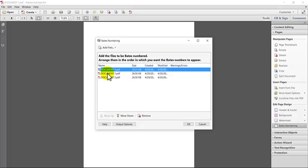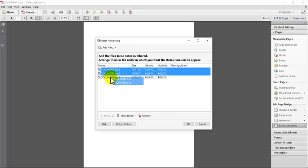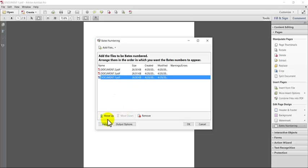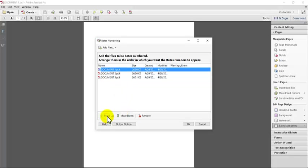And you can always drag them also with your mouse to move them around. And if you needed to move chunks of them, you can highlight the chunk and then move it to different places. All right, so right now we have them in the right order.